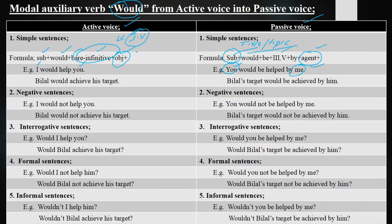The passive voice formula is: Subject + would + be + third form + by agent. For example: 'I would help you' — this is an unreal situation in the past that was not done. Passive: 'You would be helped by me.' Another example: 'Bilal would achieve his target.' Passive: 'Bilal's target would be achieved by him.'